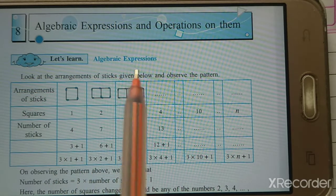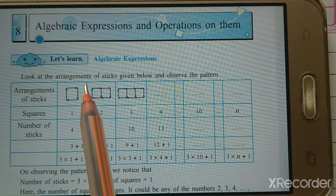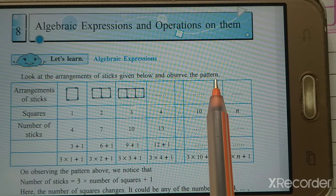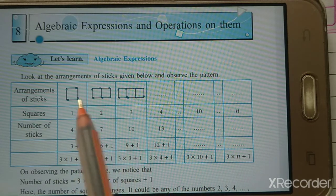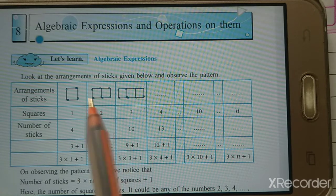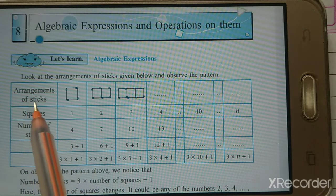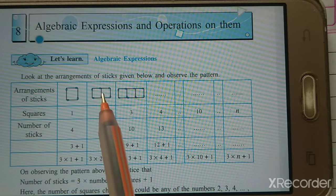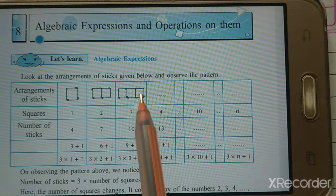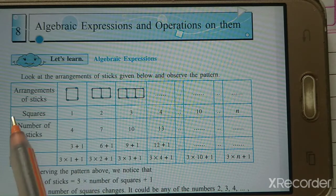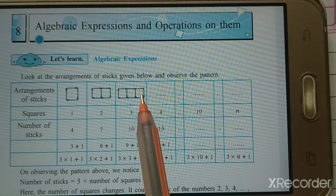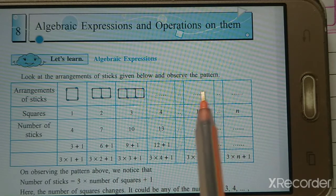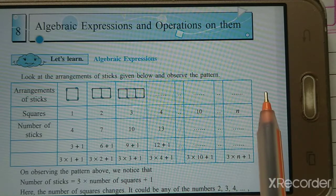First, let's look at algebraic expressions. Look at the arrangements of sticks given below and observe the pattern. We have arrangements of sticks: 1, 2, 3, 4 — it's a square arrangement. Then here 2 squares, 3 squares. We observe this pattern for 1 square, 2 squares, 3 squares, and so on up to 4, 5, 6, like 10 and N squares.